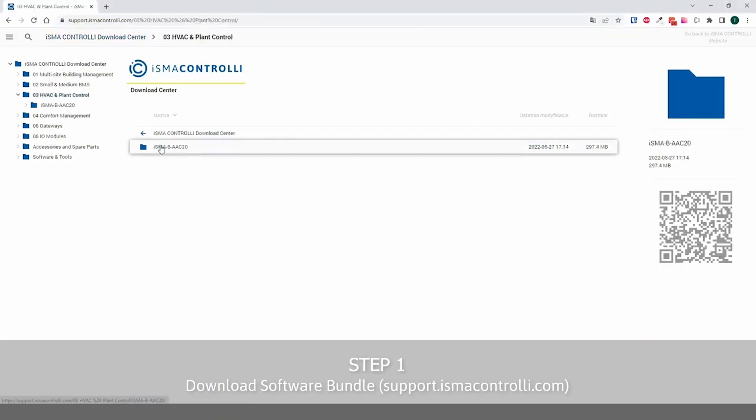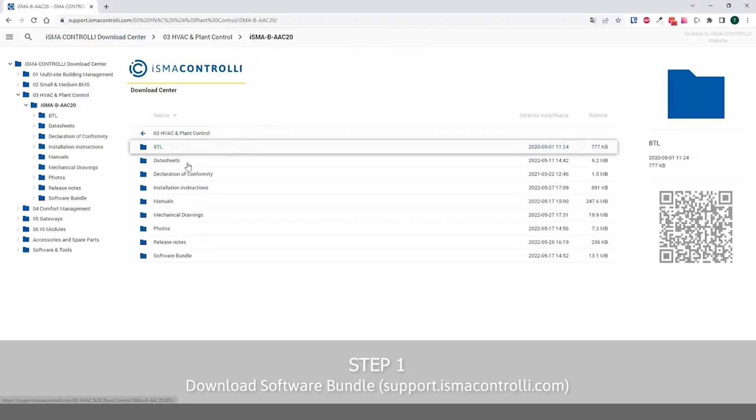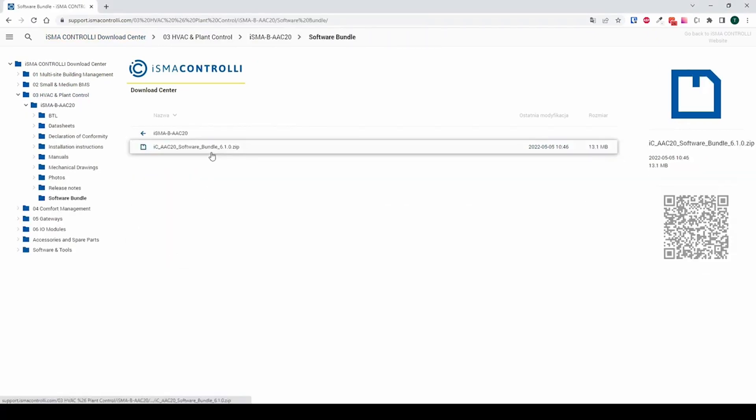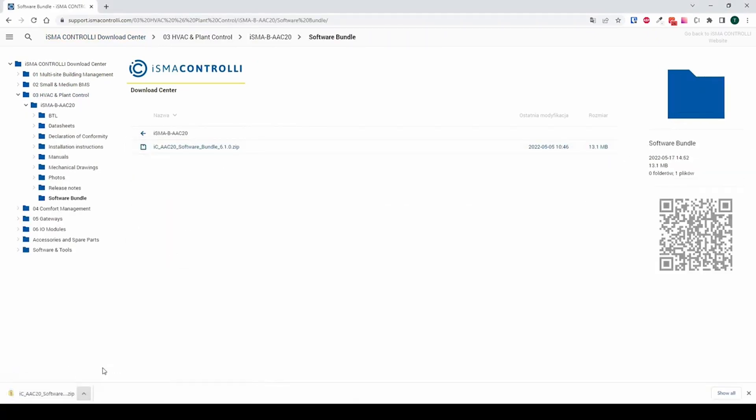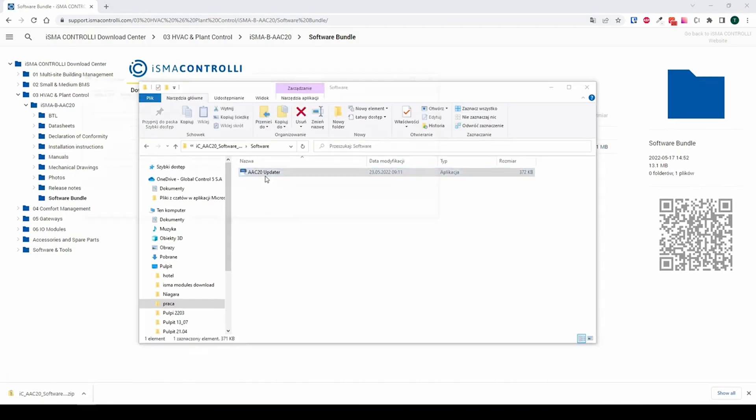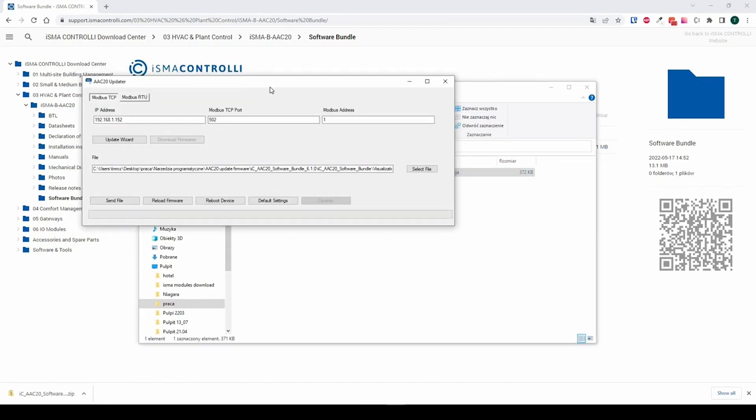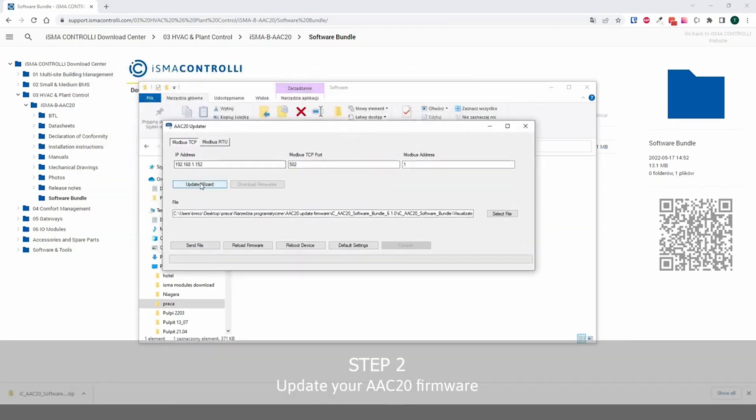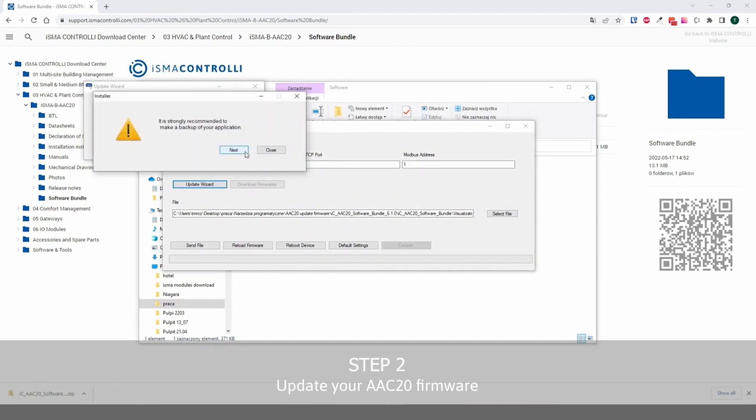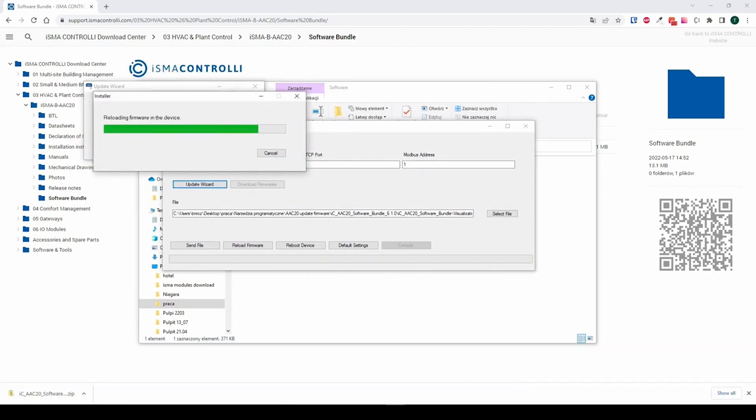First of all, you need to download from ismacontrolly.com the latest software bundle for AAC20, which contains default kits and applications, visualization web server files, and AAC20 updater—the software needed to update firmware in AAC20.